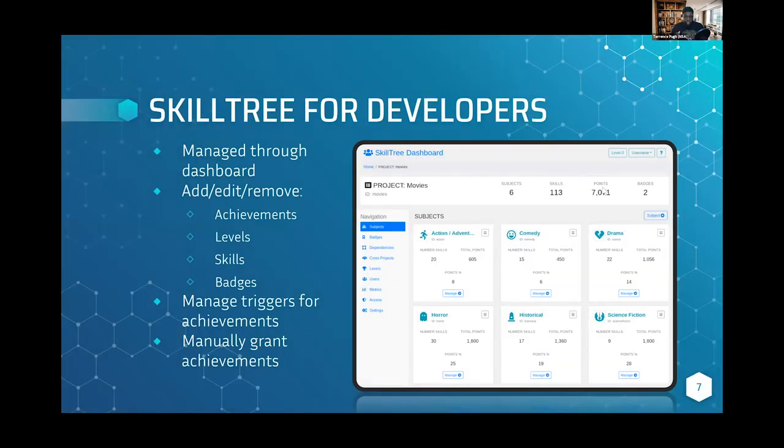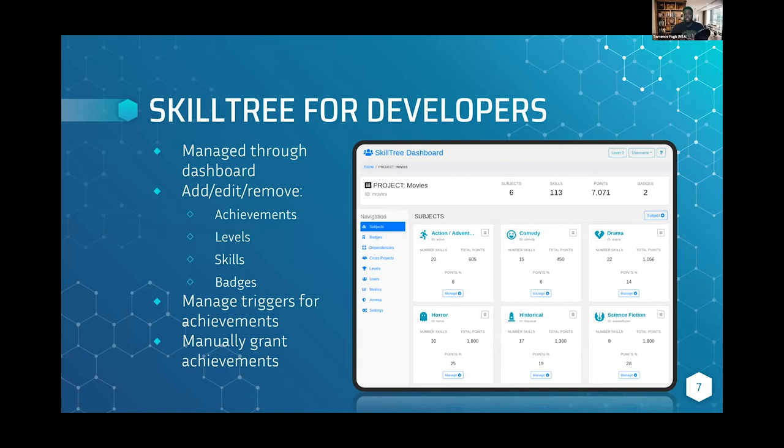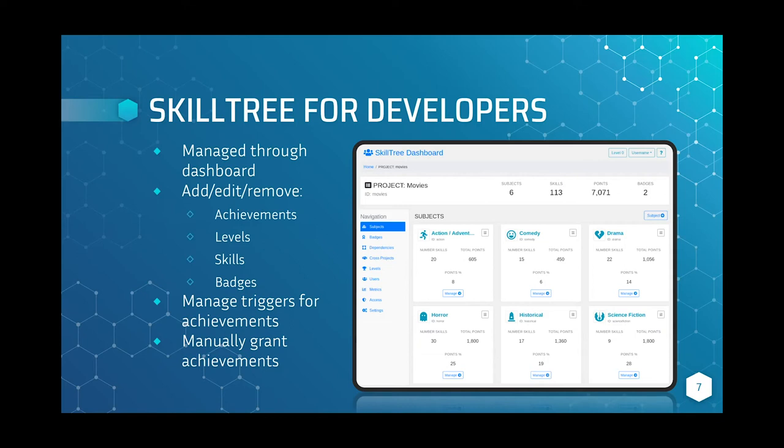SkillTree has this dashboard where you can actually go in, and even if you're not a developer, you can map out the achievements, the levels, skills and badges through this dashboard application. Even if you're not a developer, from a project manager standpoint, you don't have to go in a terminal or write code to really map out and add the features, badges, skills and levels.